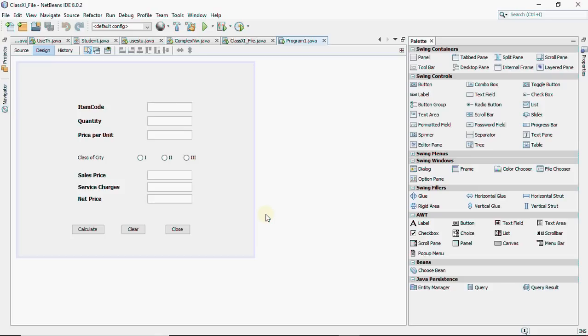So we will be doing how to answer the questions given with this screen where we have item code, quantity, price per unit, which user is going to input and user is going to choose a class of city as 1, 2, or 3. Depending upon that, we need to calculate the sales price, service charges and net price.